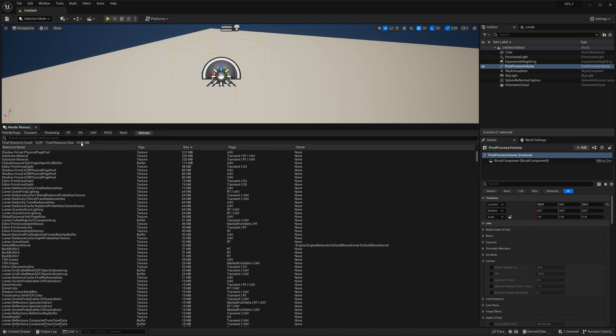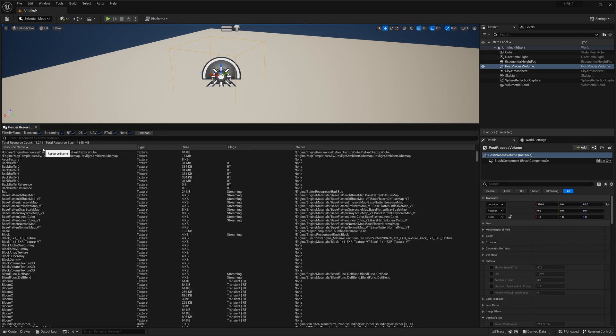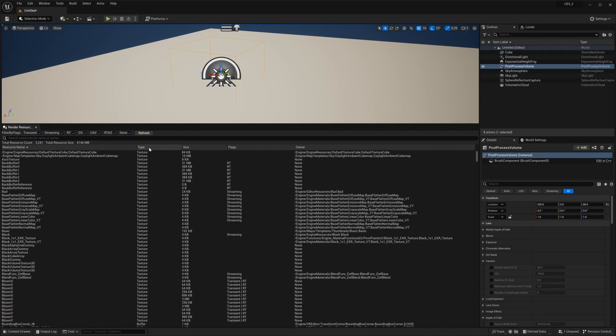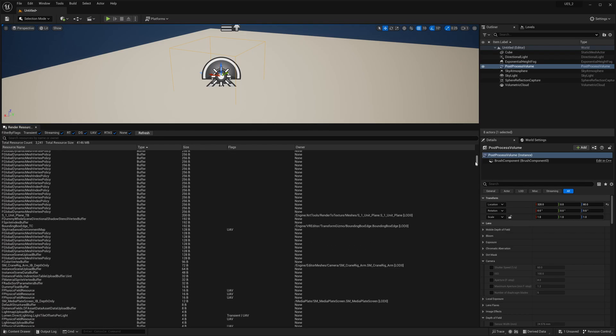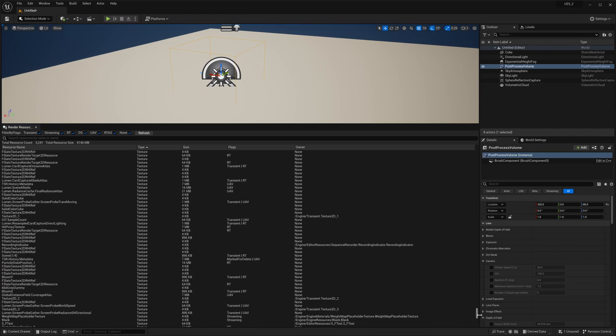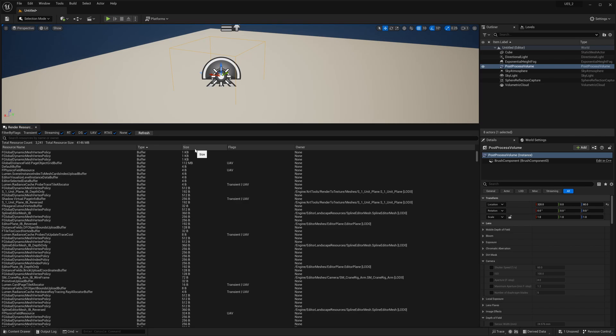As you can see, that pretty much nearly doubled. You can see the resources by name. You can sort it by type: buffer, lots of buffers, texture. It's buffers and textures.